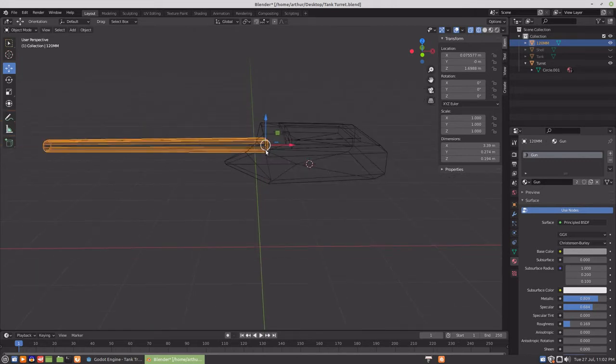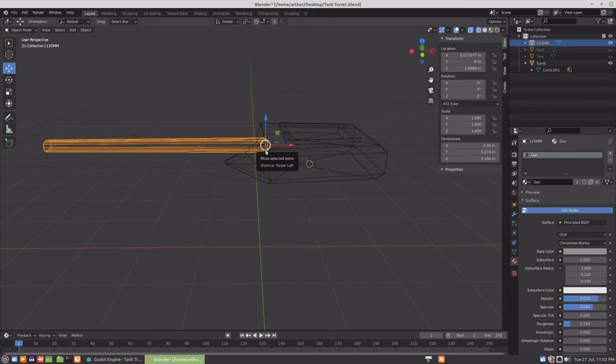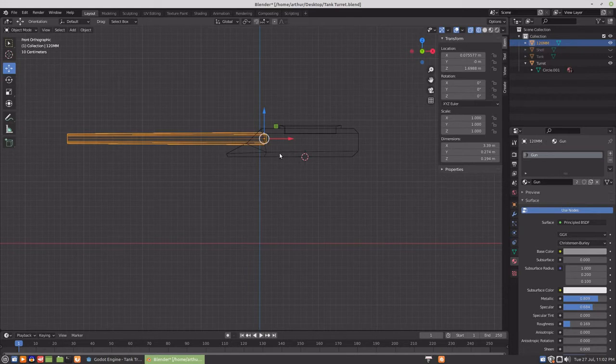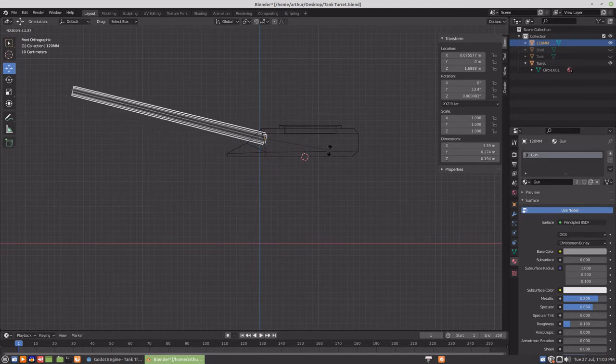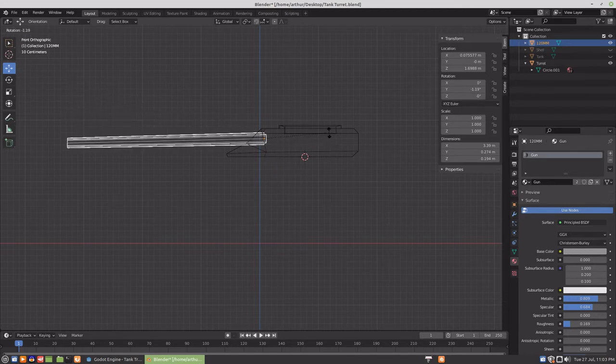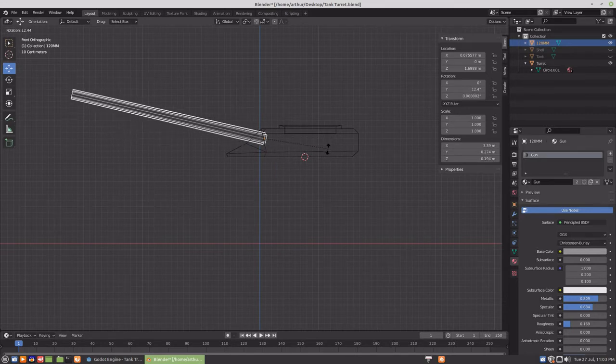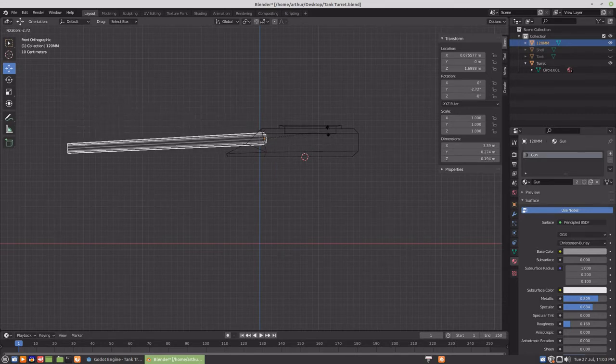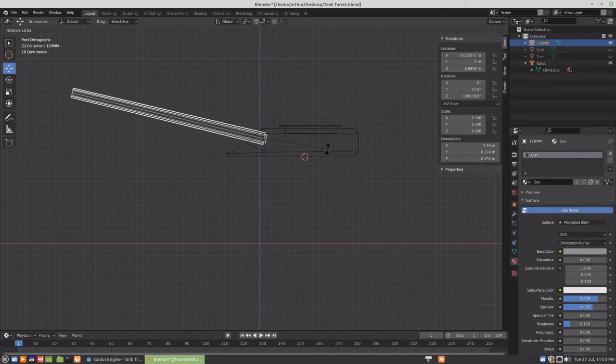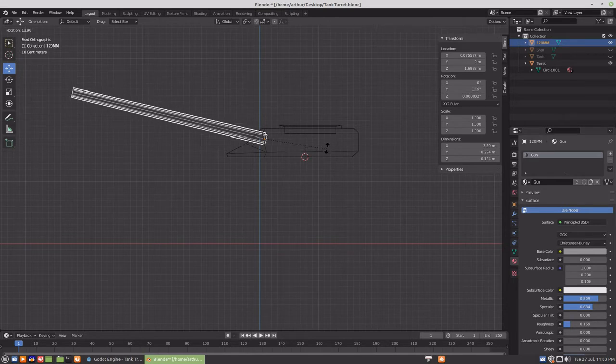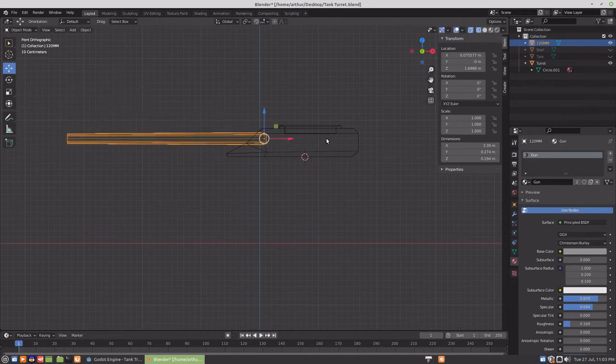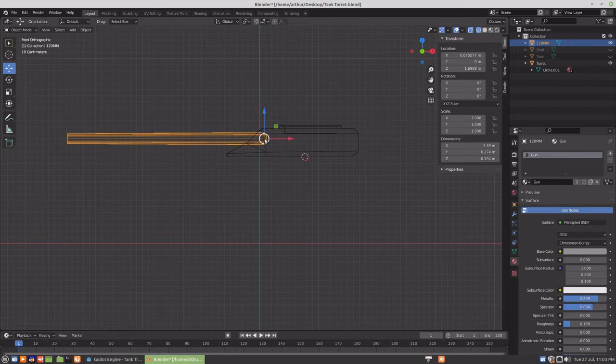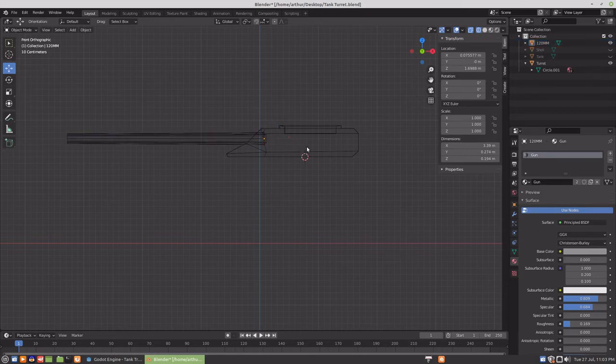Where the origin is needs to go into Godot, and the reason for that is the origin of the gun for example is what's going to create its rotation point so the gun can be elevated. To elevate the gun it has to have its rotation point where it's at.